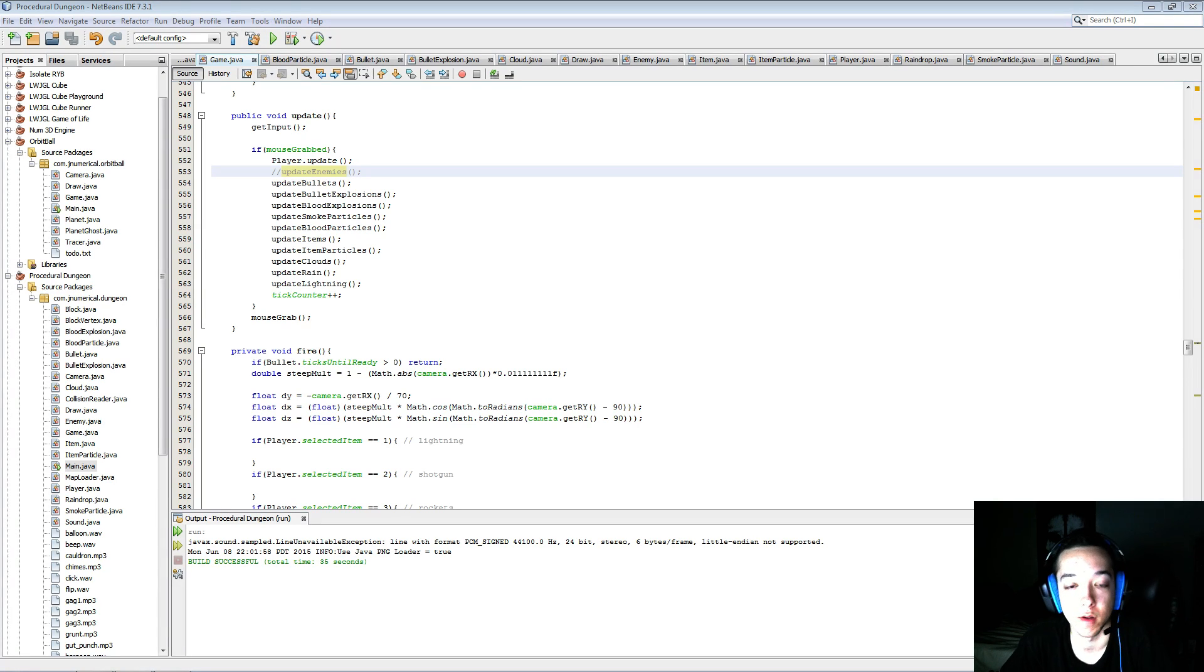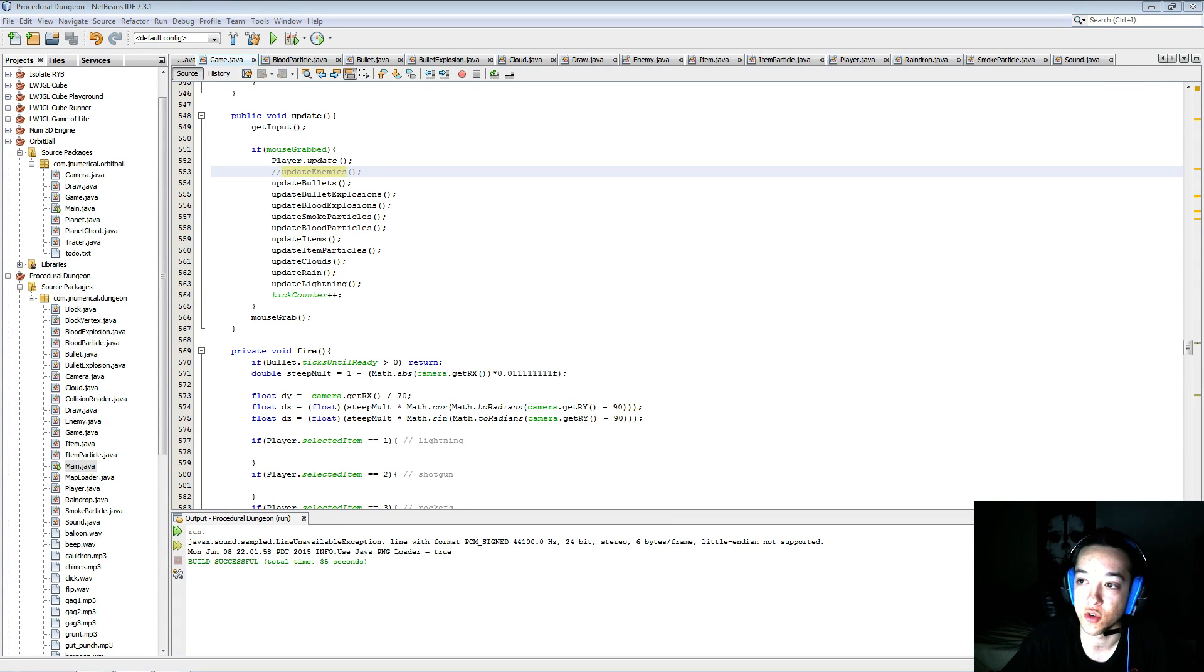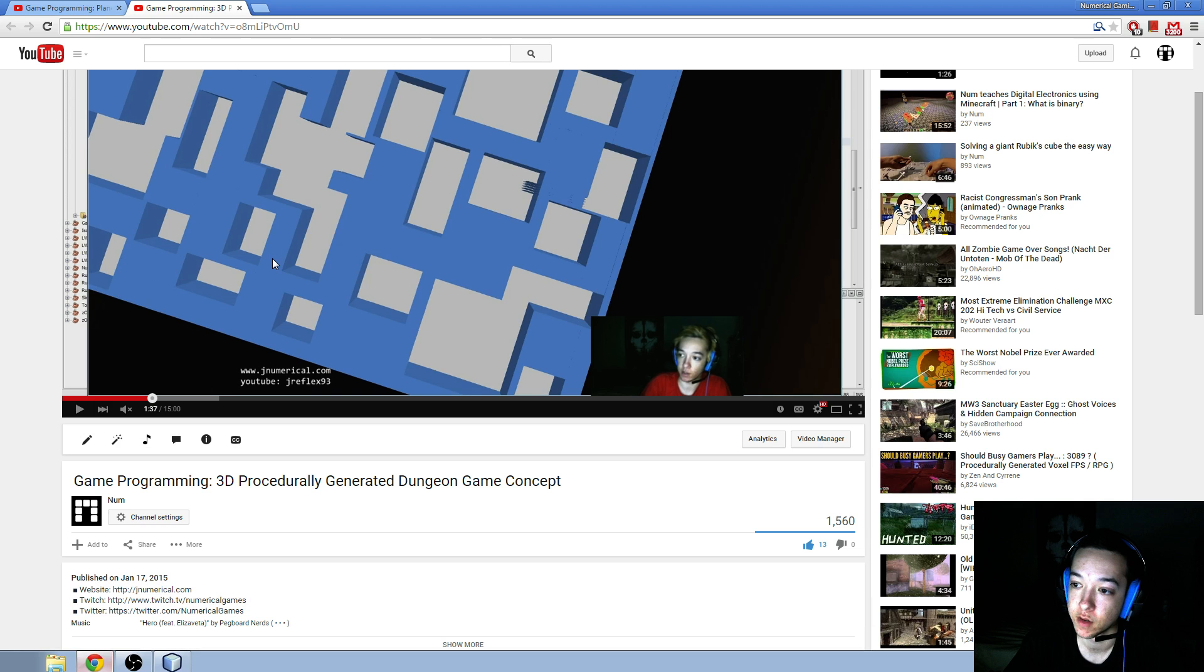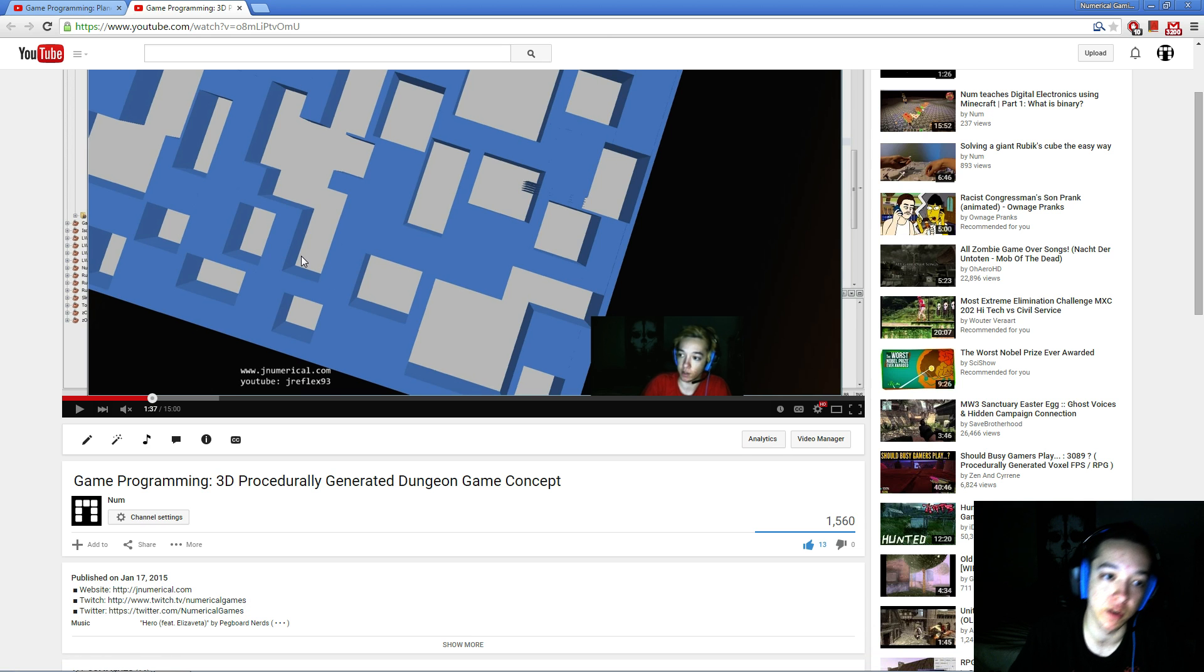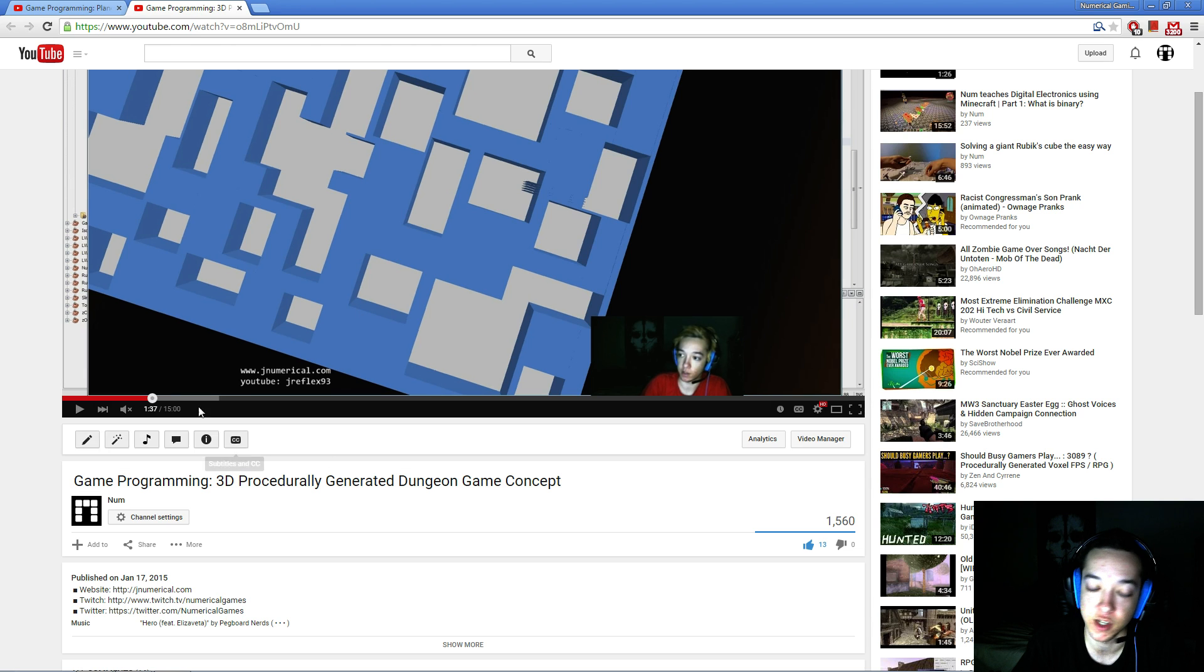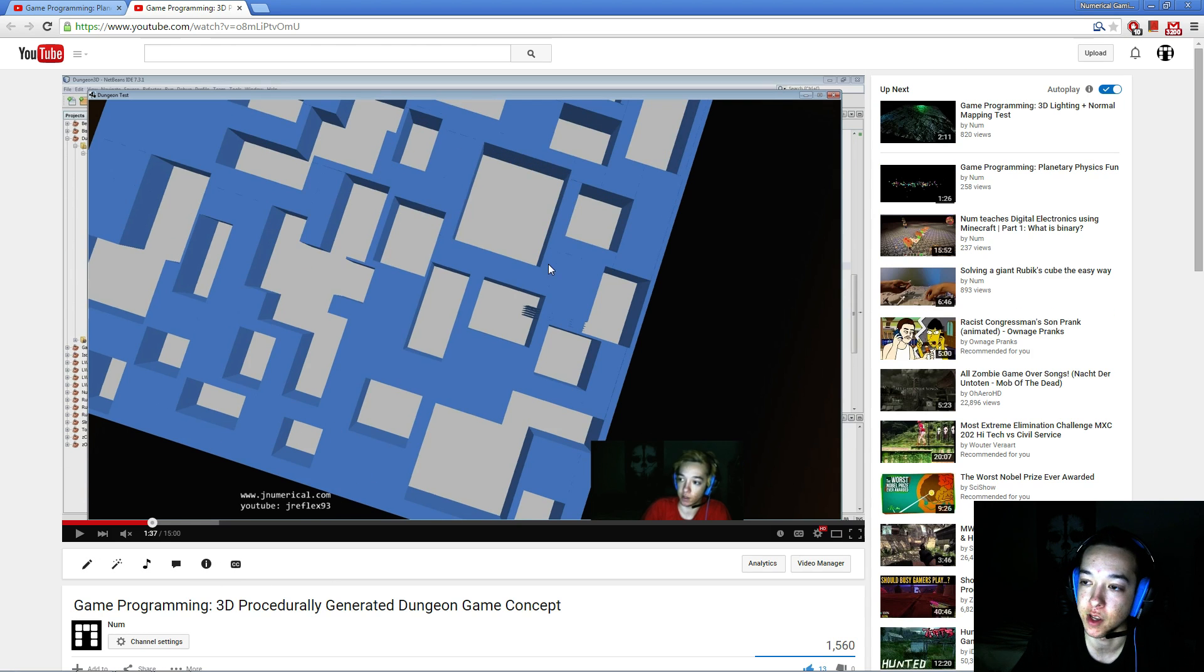Hey everyone, I'm Num, and I'm going to show you an update to this thing that I posted back in January. A sneak peek to the 3D procedurally generated dungeon game concept.